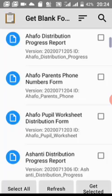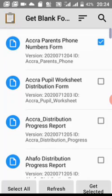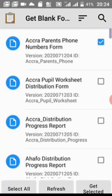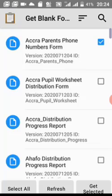It's basically the same form — it's just been created so that whoever is in Ashanti will have a specific form for their region. Select the Ashanti Acquire Parents Phone Numbers Form and click Get Selected. The first form is for class teachers, the second is for the head teacher, and the third is for the districts. Click Get Selected and wait for the form to download.